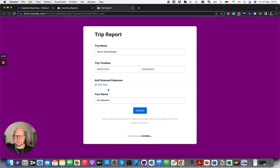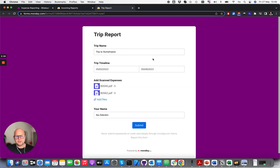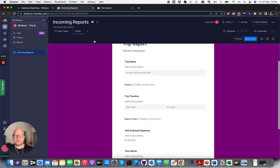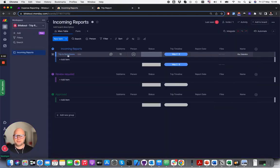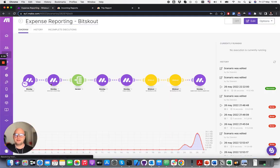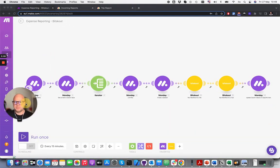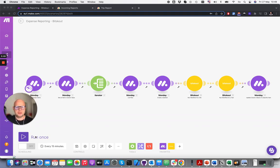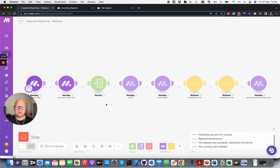Now I am going to add a couple of invoices here. So I have added two files of expenses, and what will happen is the task will appear in this scenario and we will trigger the Make scenario to extract information — understand what the expenses are. Is it a flight, a hotel, a rental car — and receive this information in Monday.